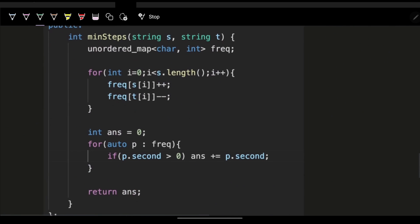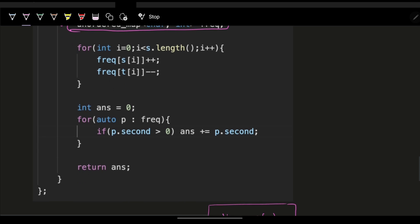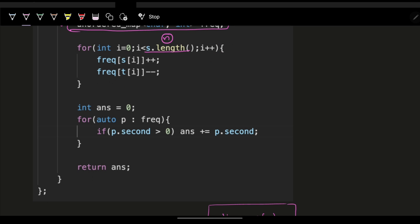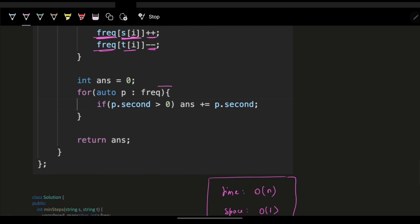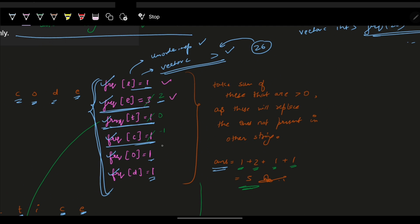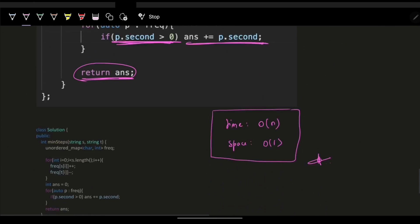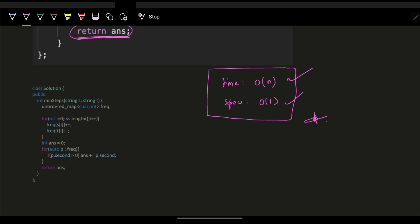The code is simple. Use a vector of int of size 26 for frequency — more efficient than an unordered map, though both have the same time complexity. Iterate over both strings of size N: increase frequency for S[i], decrease for T[i]. Then iterate the frequency vector and add only the positive values to the answer. Return the answer. Time complexity is O(n) and space is O(1) since the array is fixed size 26.